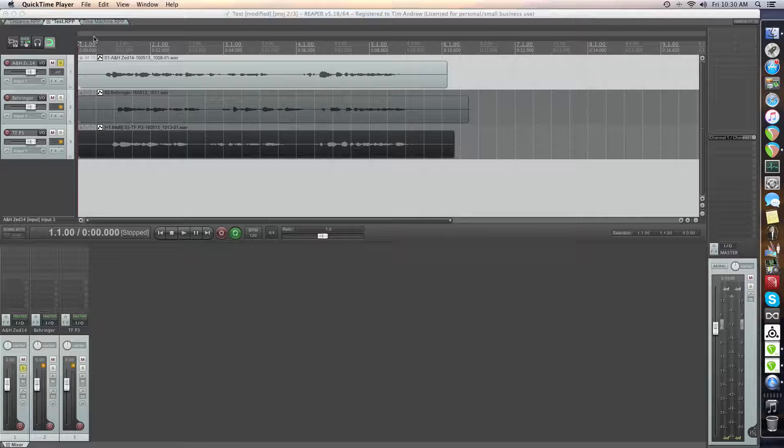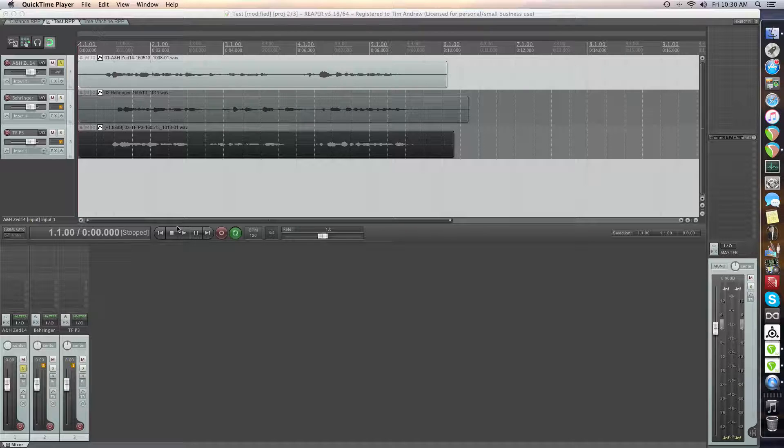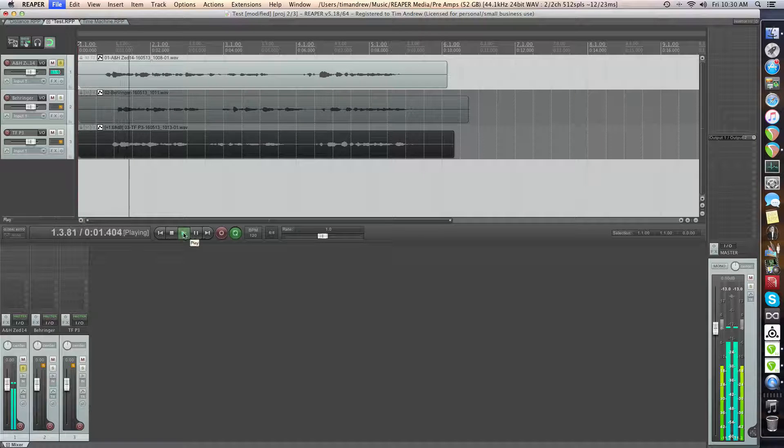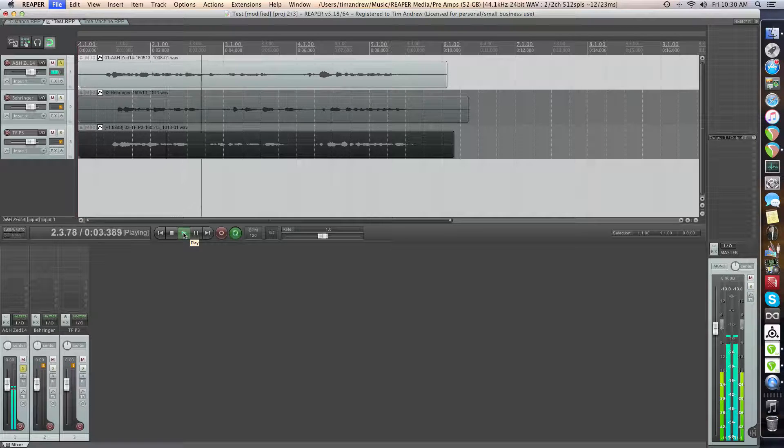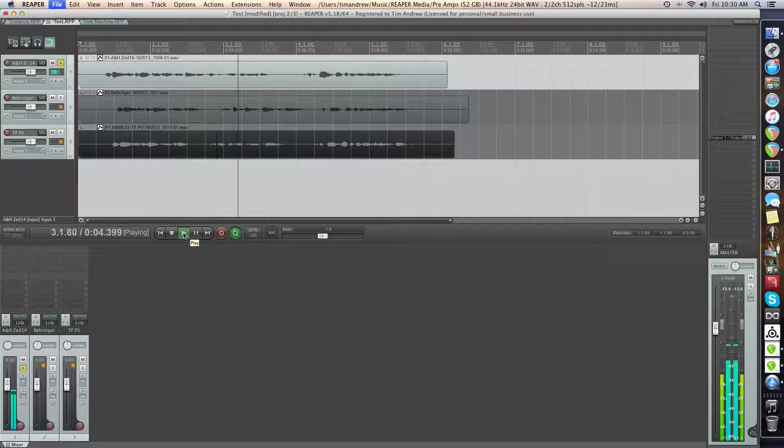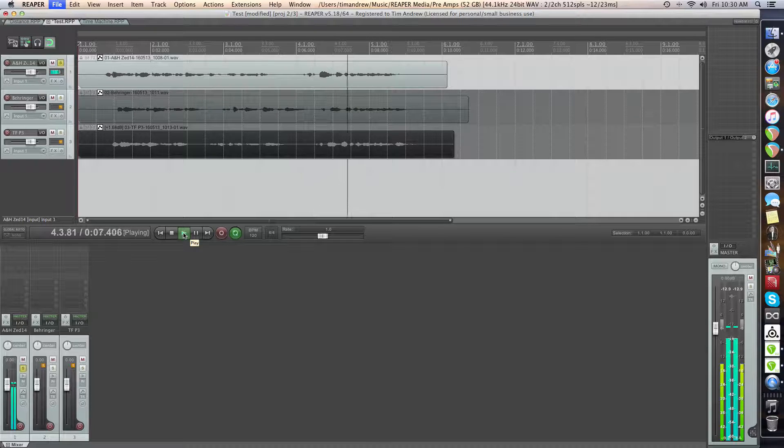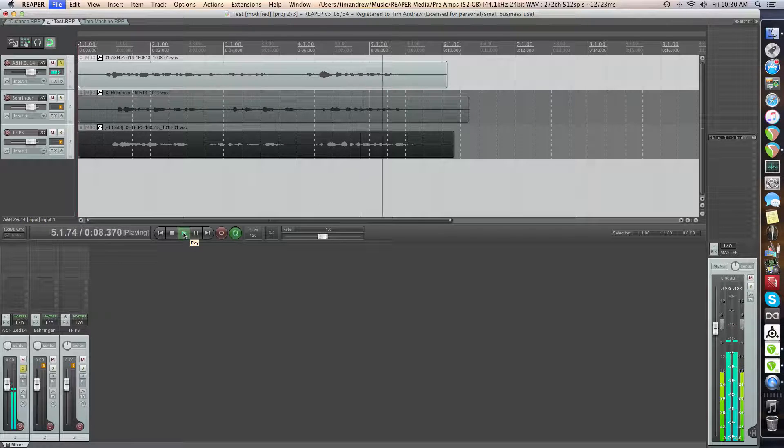So here we go. The first one up is the Allen & Heath Z14. Hey guys, this is the Rode K2 through the Allen & Heath Z14 mixer. A quick brown fox jumps over the lazy dog.